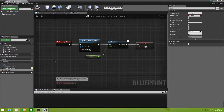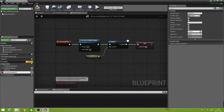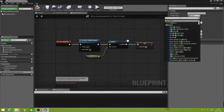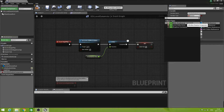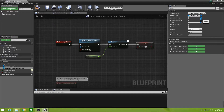The next thing we are going to do is create another variable — an array in fact — and that is going to be an array of SDL Blob Shadow Components. Set that to SDL Blob Shadow Component Object Reference and then click beside it to make it an array.